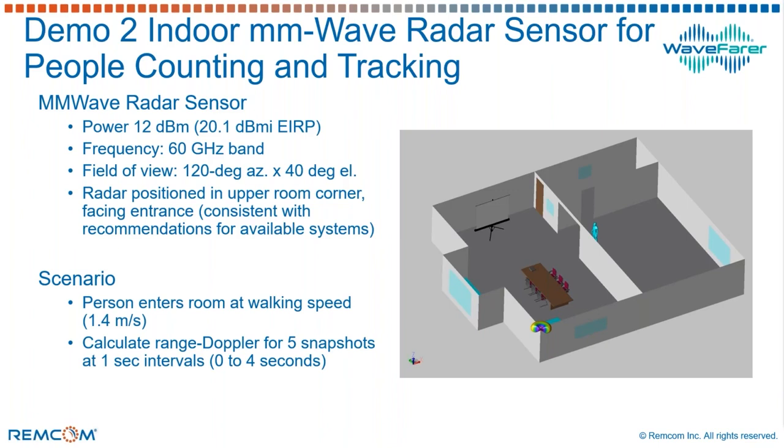So we've simulated one of these. We've set an operating frequency at 60 gigahertz based on some systems that are available now out in the industry, field of view of about 120 degrees, and we mounted it up in the corner facing the entry doorway, which would also be pretty typical of this type of sensor.